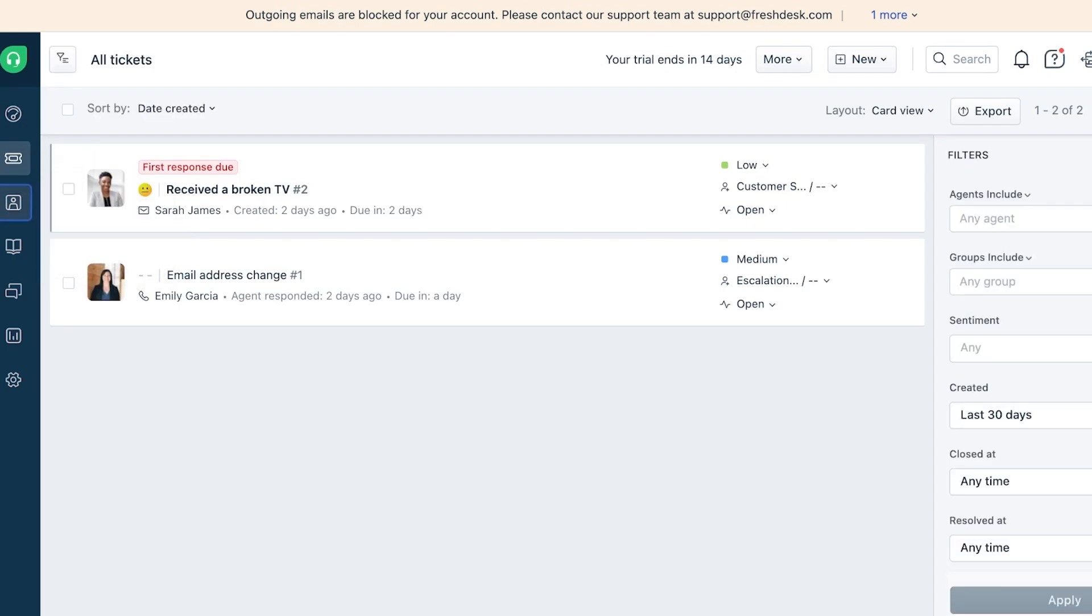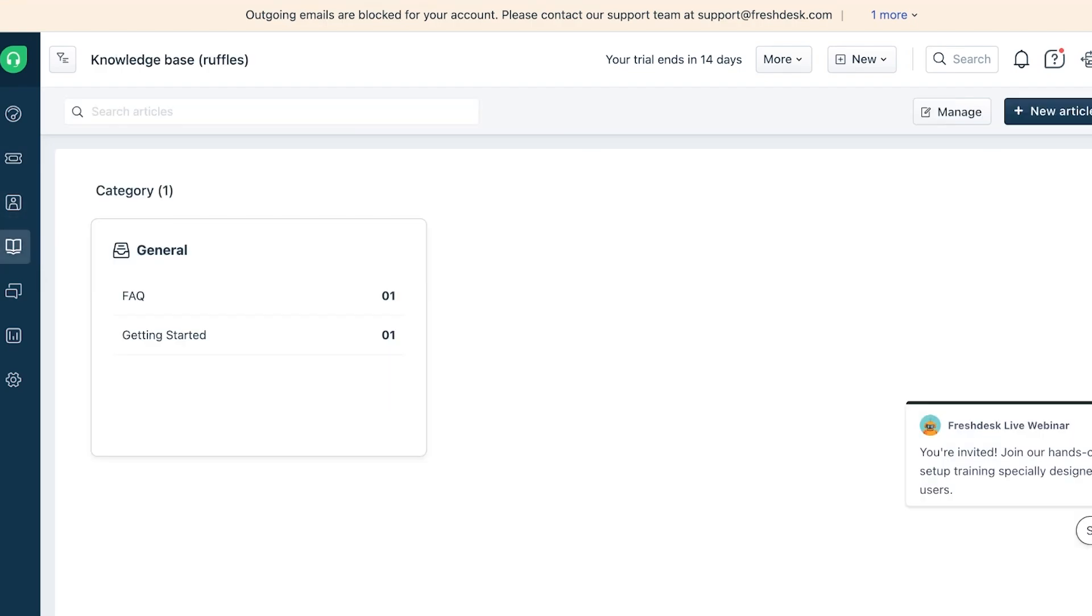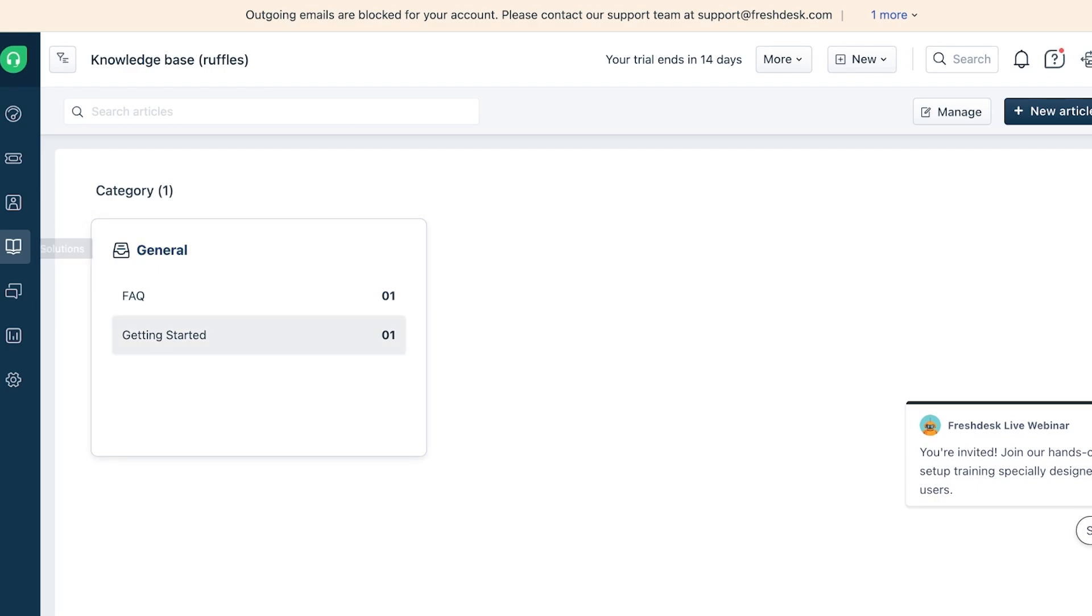Then you also have Solutions. Now what is the purpose of Solutions? Well, Solutions are a general internal knowledge base that you can build. This can ensure there's consistency as well as a really streamlined process for when your employees don't know something or don't know how to respond to a ticket - they can refer back to your own internal knowledge base and find solutions for a customer's issue.